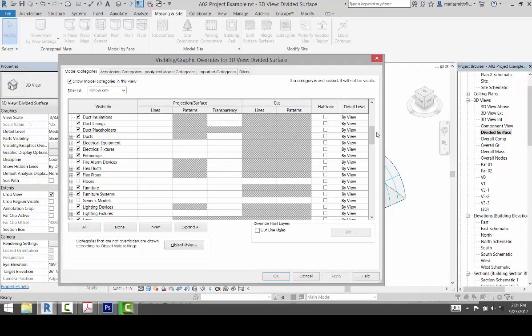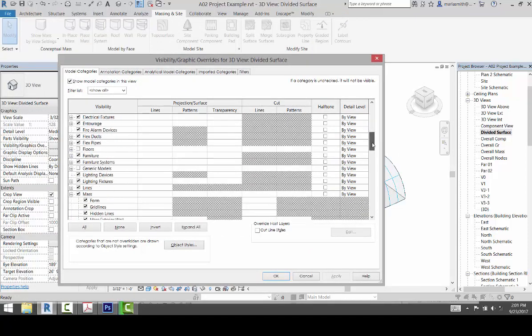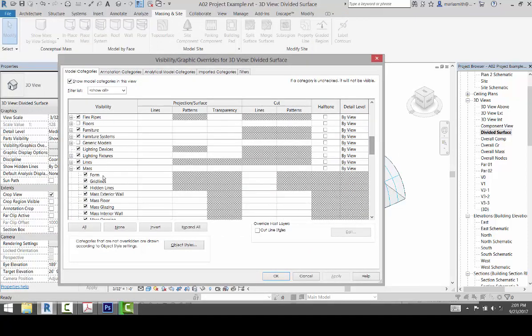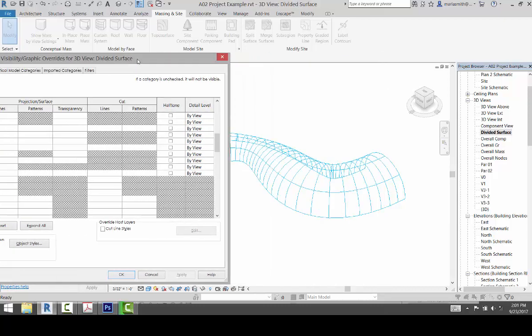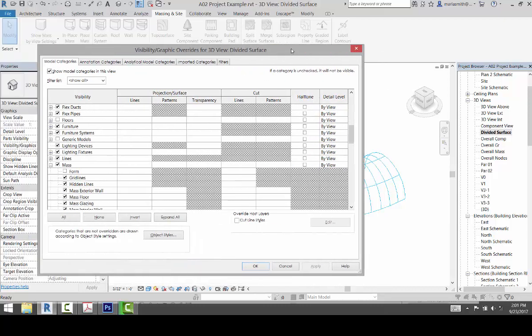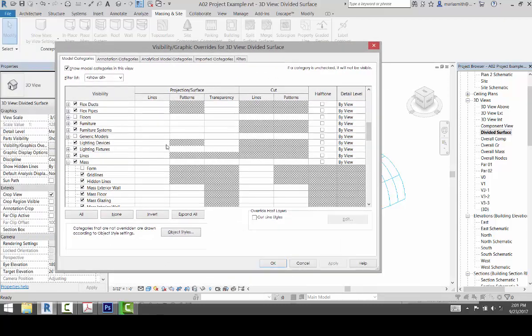And then if I scroll down, let's get rid of the form, and now all I have is the divided surface.